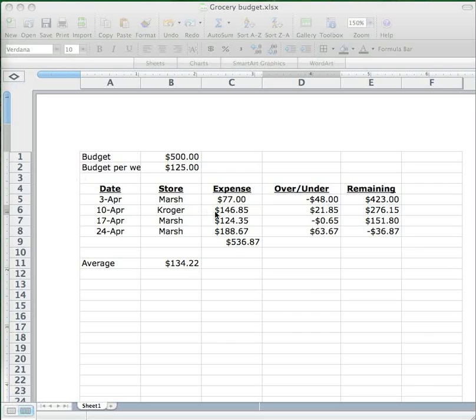Now here's the budget as we left it back in screencast 2. We created this column over here in column D to show us whether and by how much we went over or under our weekly budget of $125 a week for groceries.